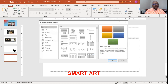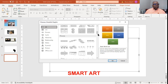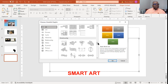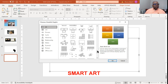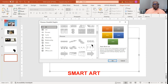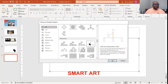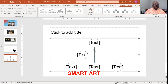Smart art graphic — gonna get smarter on this one. You have all these different options and a lot more. Let's go with the generic board chart. Could be a process flow.